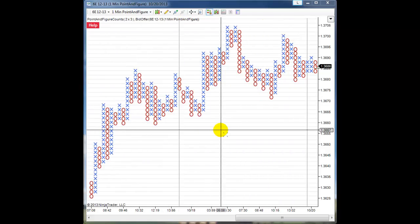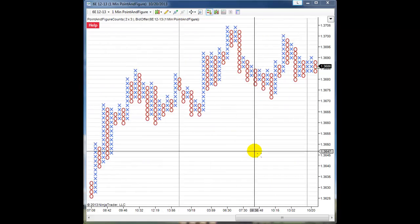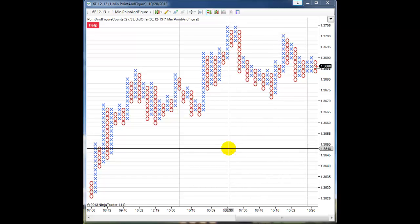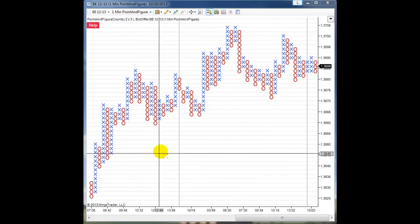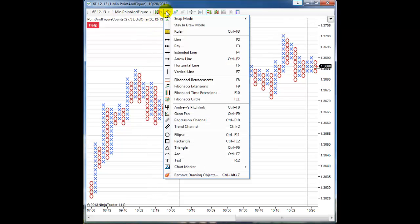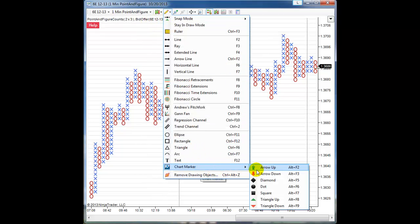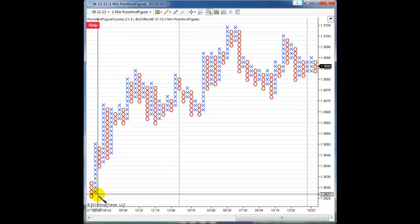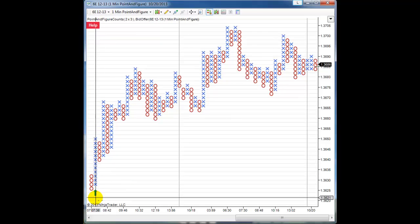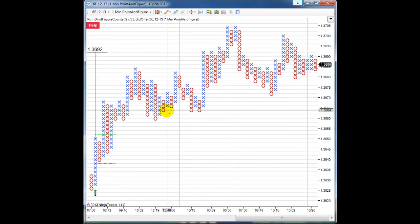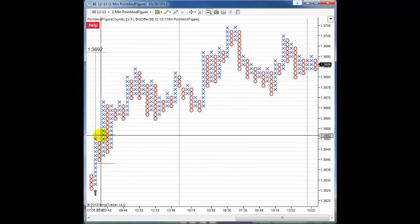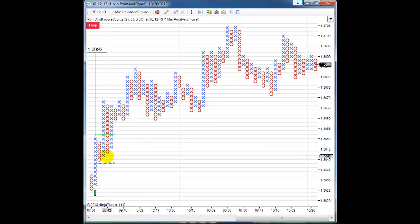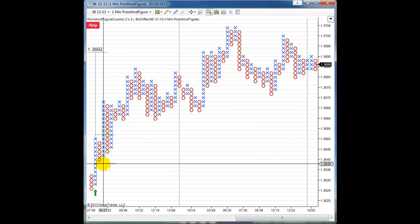Now another feature is that we can customize some of the settings. For instance, if I use vertical counts, I see that I have the reward line here and the risk line.